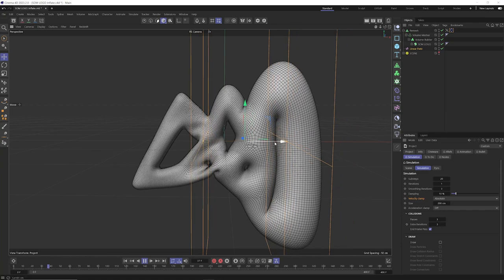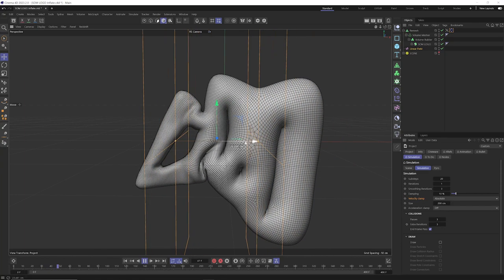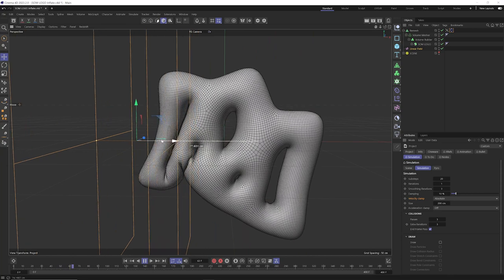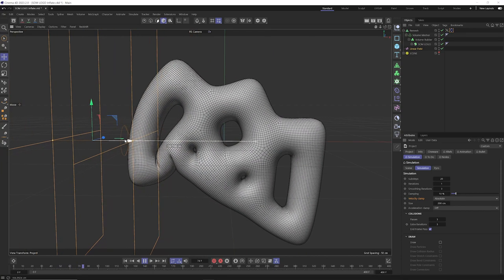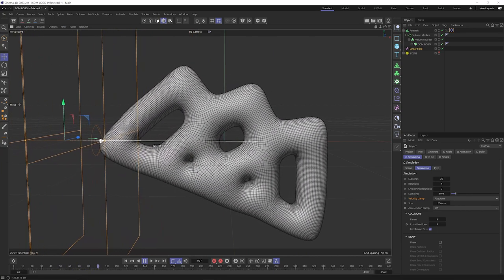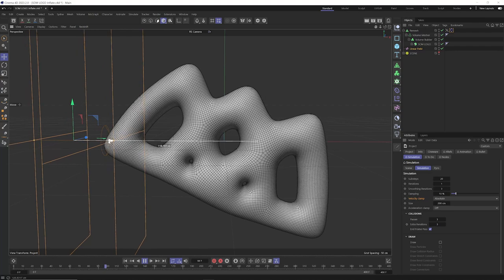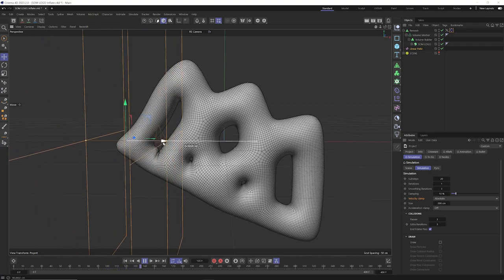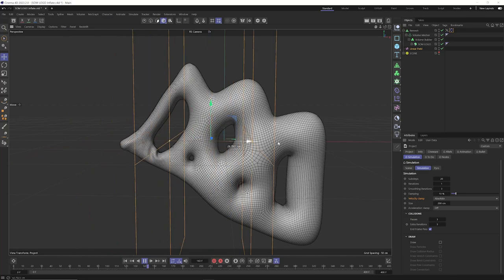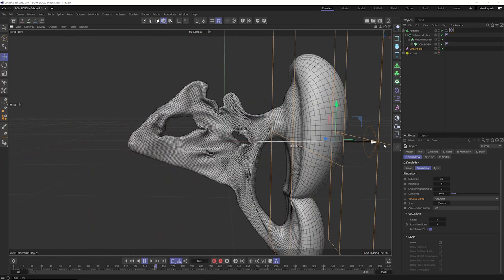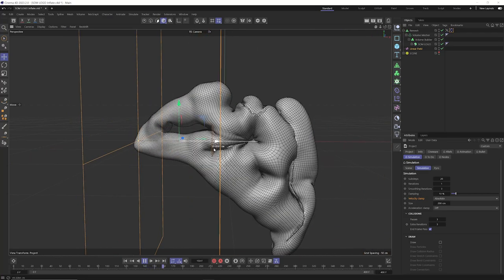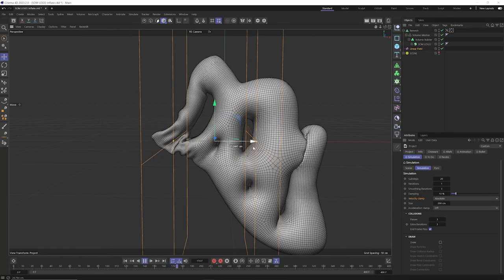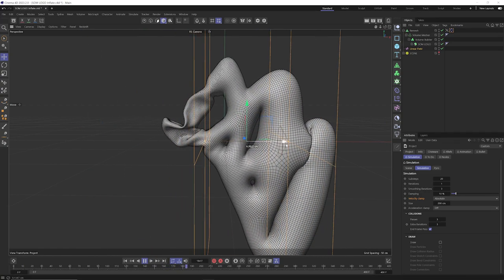By dragging this linear field through, we get a really nice controlled inflation animation. One thing you don't want to do is move your vertex maps too quickly over your object or things will explode. So if you're keyframing this linear field, you want to go nice and slow. Easy does it. You can also get a deflation effect as well.